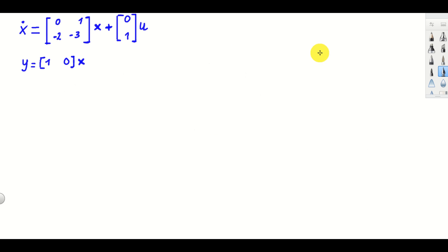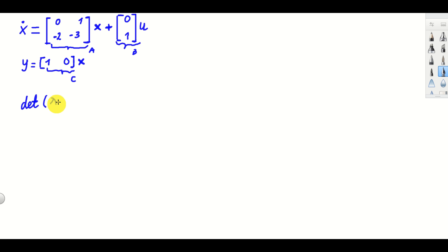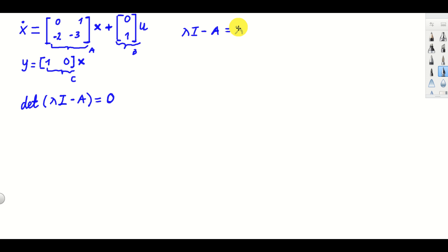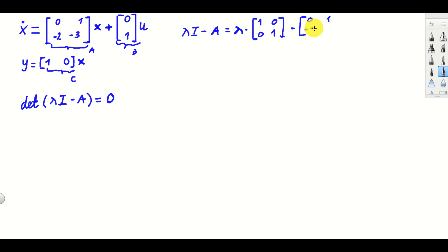Here is the second example. Again, we want to investigate the stability of this state-space model. Here is matrix A, matrix B, and matrix C. As always, the first step is to form the characteristic polynomial — we compute the determinant of lambda I minus A and set this polynomial to zero. Let's compute the matrix lambda I minus A. Lambda is a complex scalar, and since we have a 2×2 system, the identity matrix is 1, 0, 0, 1. The A matrix is 0, 1, minus 2, minus 3.